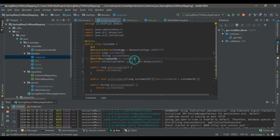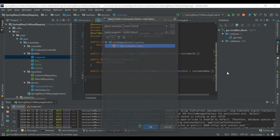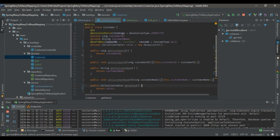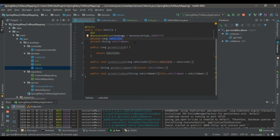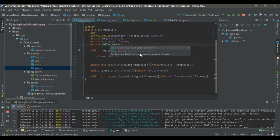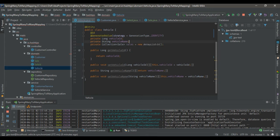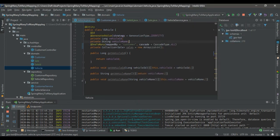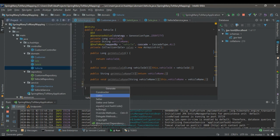Also add the cascade type ALL. The same thing will be added to the vehicle entity as well — a private collection of sales, and the mapping will be handled by the vehicle field. Let's add the getters and setters for that too.